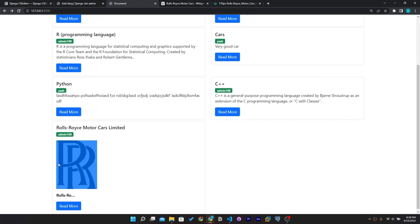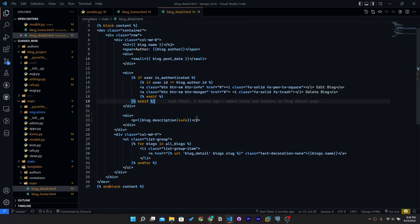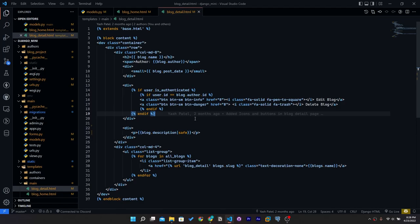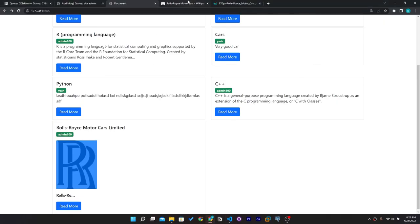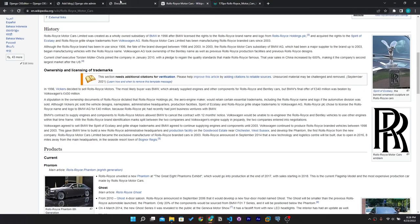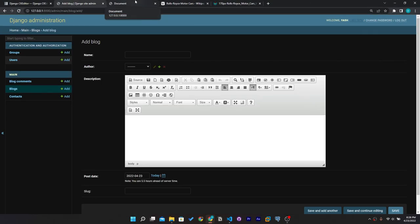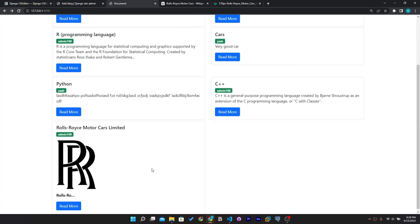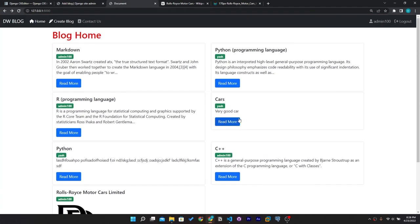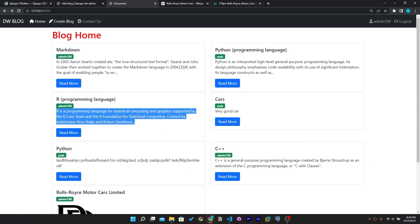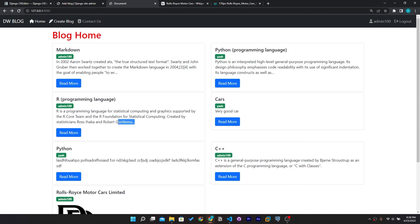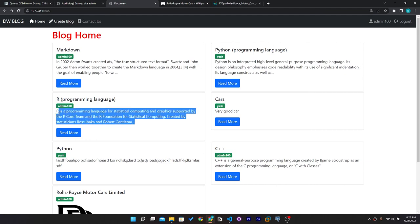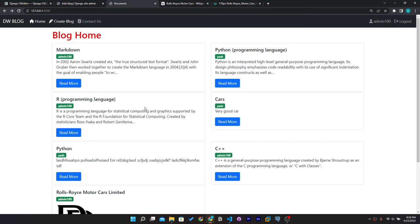In the next video we'll fix the unwanted image display issue. That's it for today's video — if you liked it, please like, share, and subscribe. If you have any doubts, let me know in the comments or on Instagram and I'll reply as soon as possible. Thank you for watching.